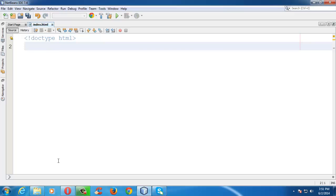If you omit this doctype, the browsers will switch to quirks mode. There are two types of modes in which browsers work: standards mode and quirks mode. Standards mode is up to the current HTML5 standard, while quirks mode renders the page in older standards. You need not worry too much about the document type — just add it at the beginning and the browser handles the rest.